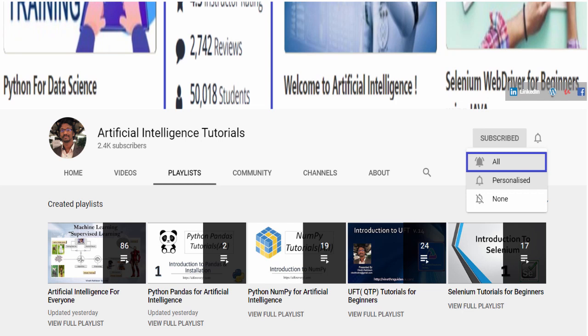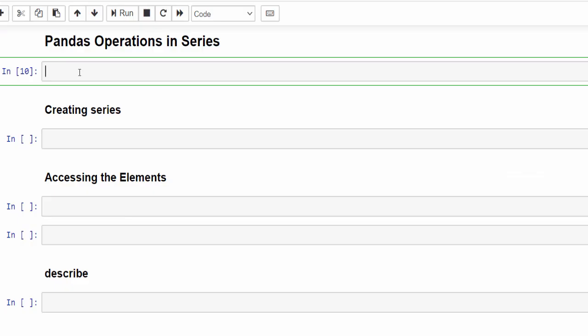In this video we are going to learn about pandas operations — some important operations we are going to perform in Series. The good part is the same functionality or operations can be performed in DataFrames as well.